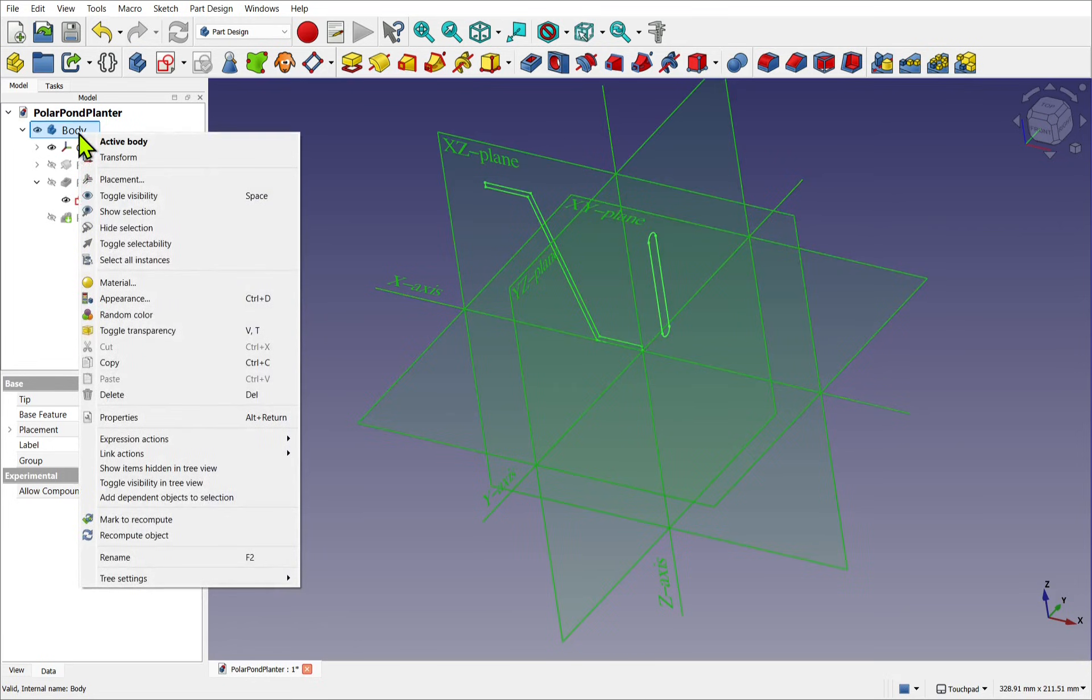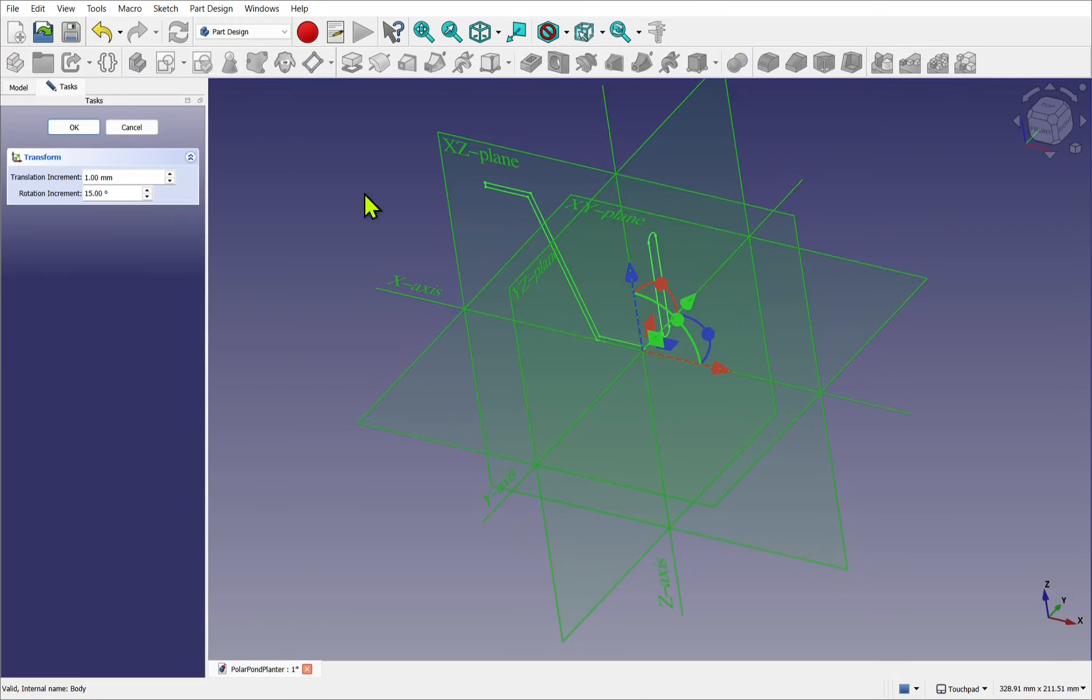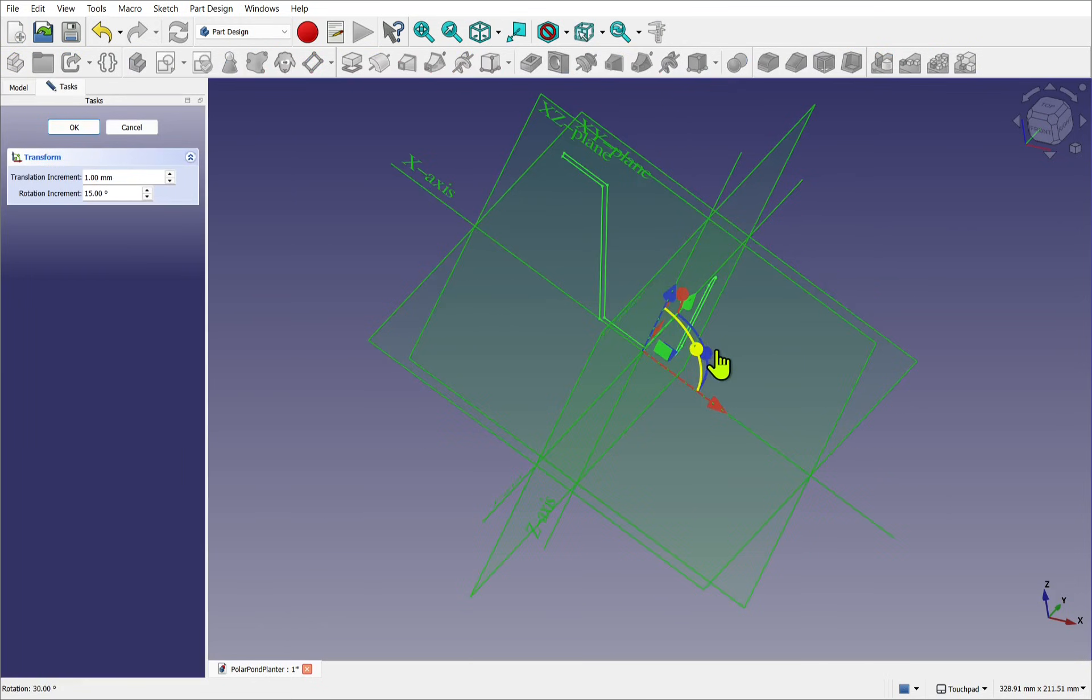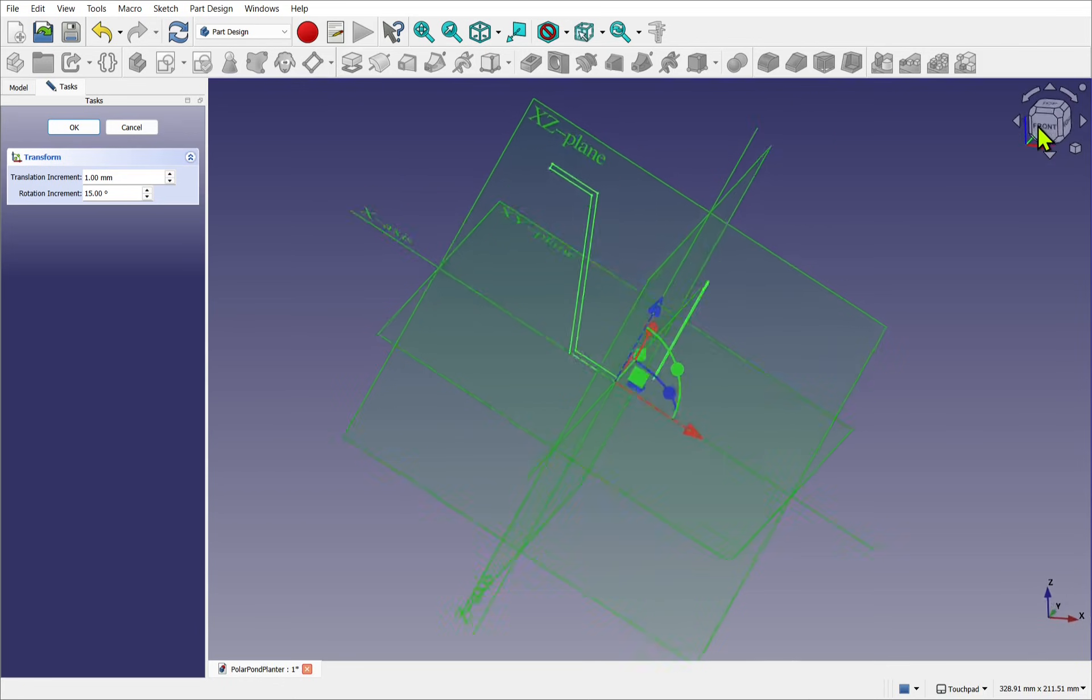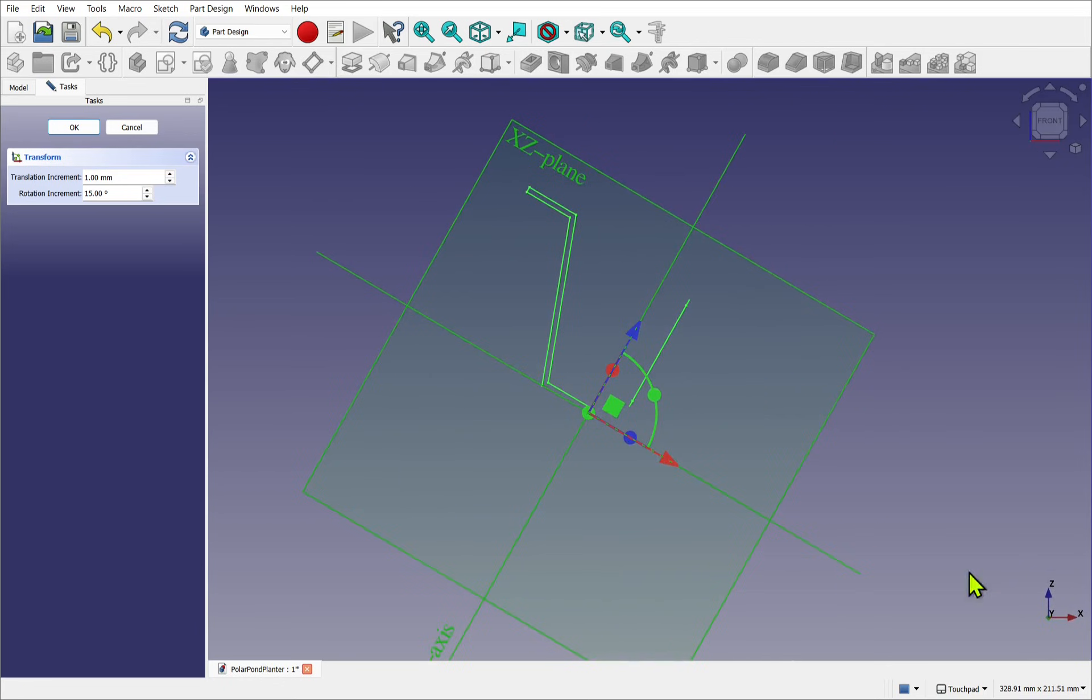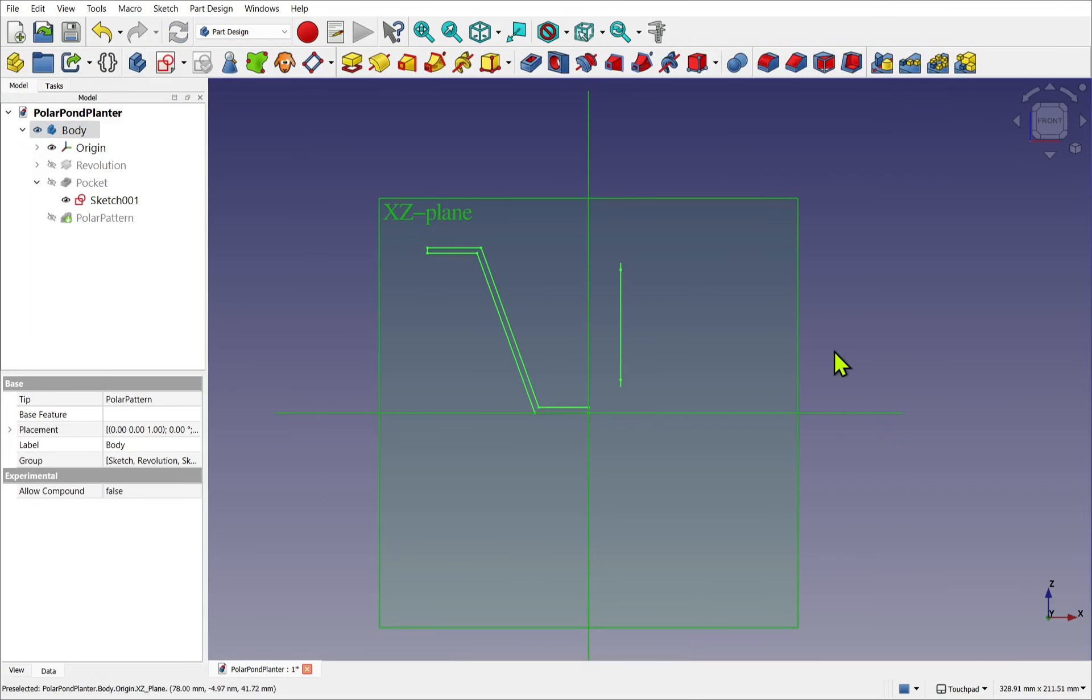If I took that body and right-click and transformed it, you can see the origin moving, but look at our global coordinate system. It's not in line anymore. Let's cancel that.